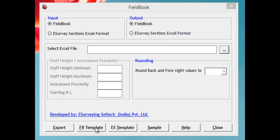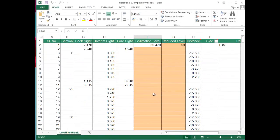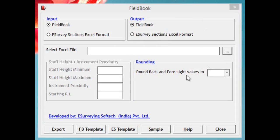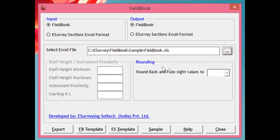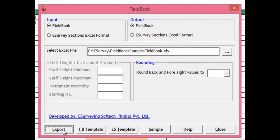Task 1: Convert a raw field book Excel sheet to a field book sheet with reduced level. Click on FB Template and fill all your field book or level book data in that Excel sheet and save it. Select 'Field Book' from input and 'Field Book' from the output group. Select the saved Excel file by clicking next to the Select File text box. Click Export to get the Excel sheet with the calculated reduced level.